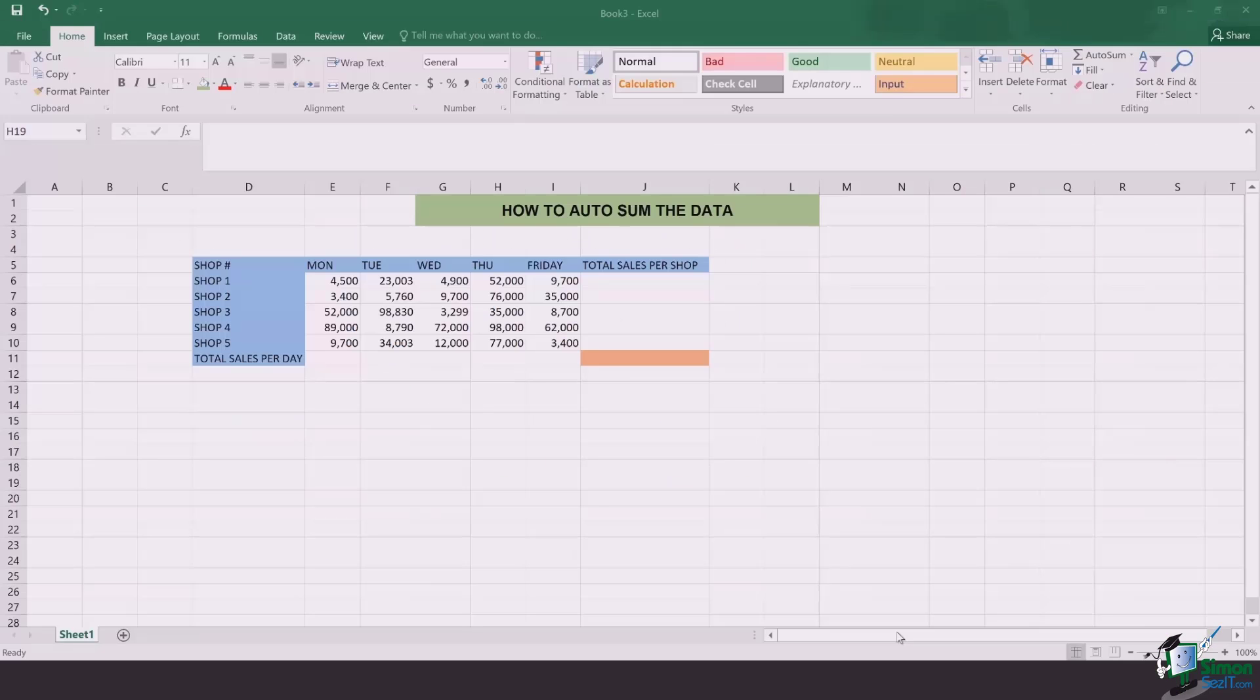Right here as an example I have a list of shops and we have to find the total sales per day and on the very right side we have to find the total sales per shop.